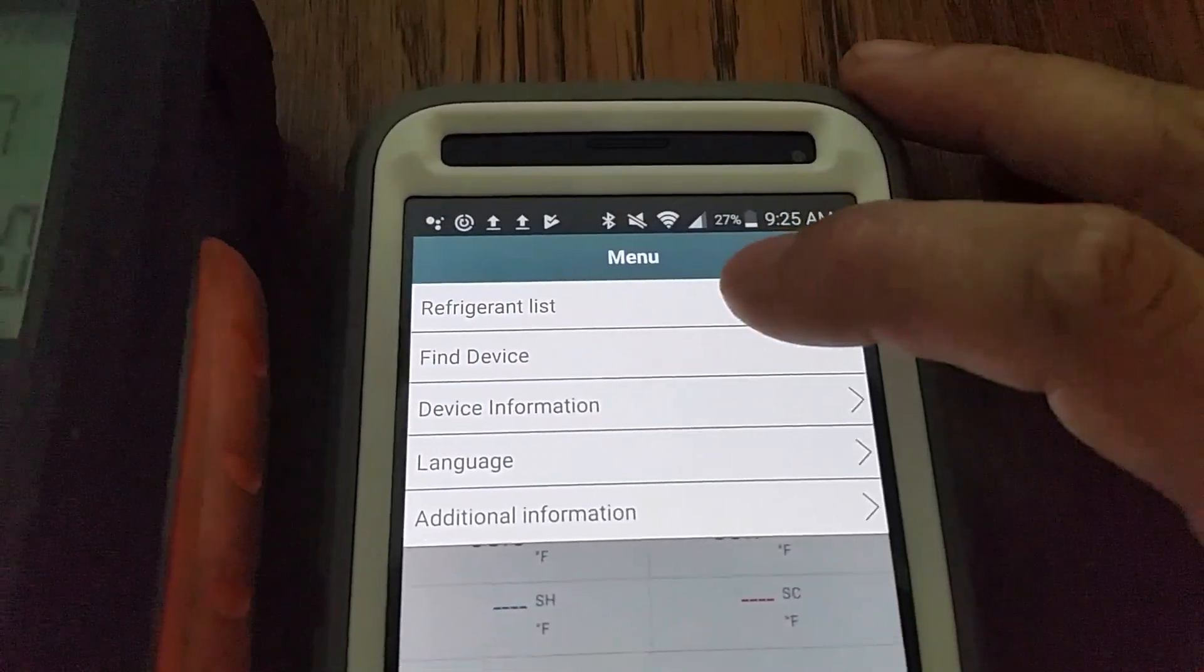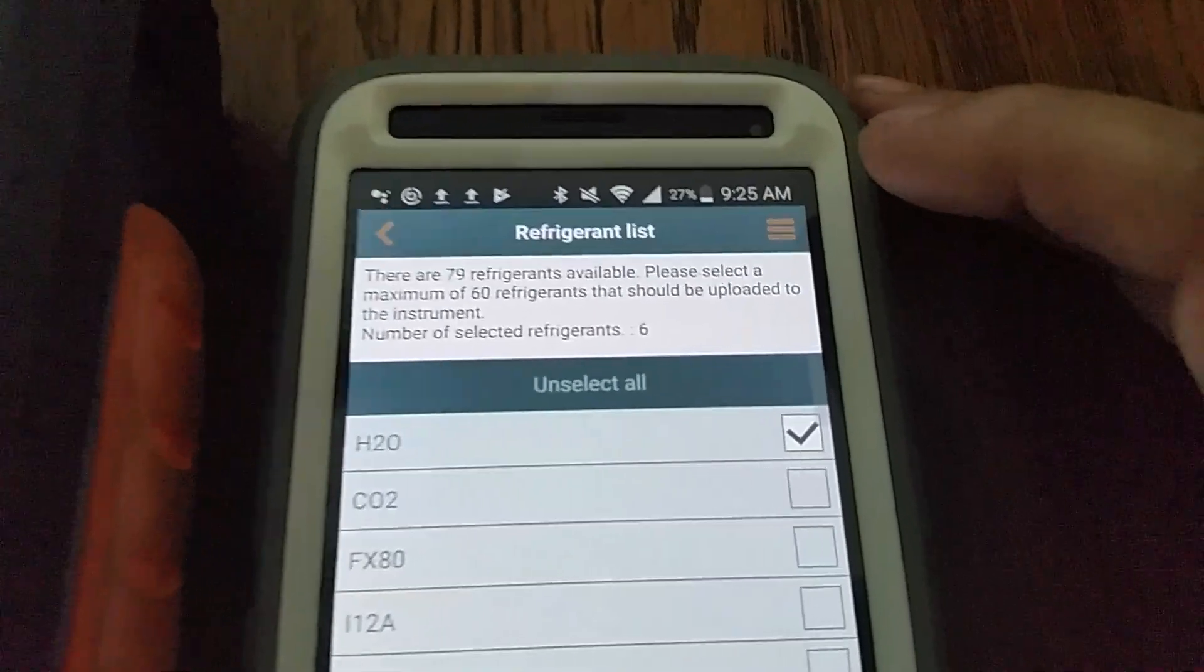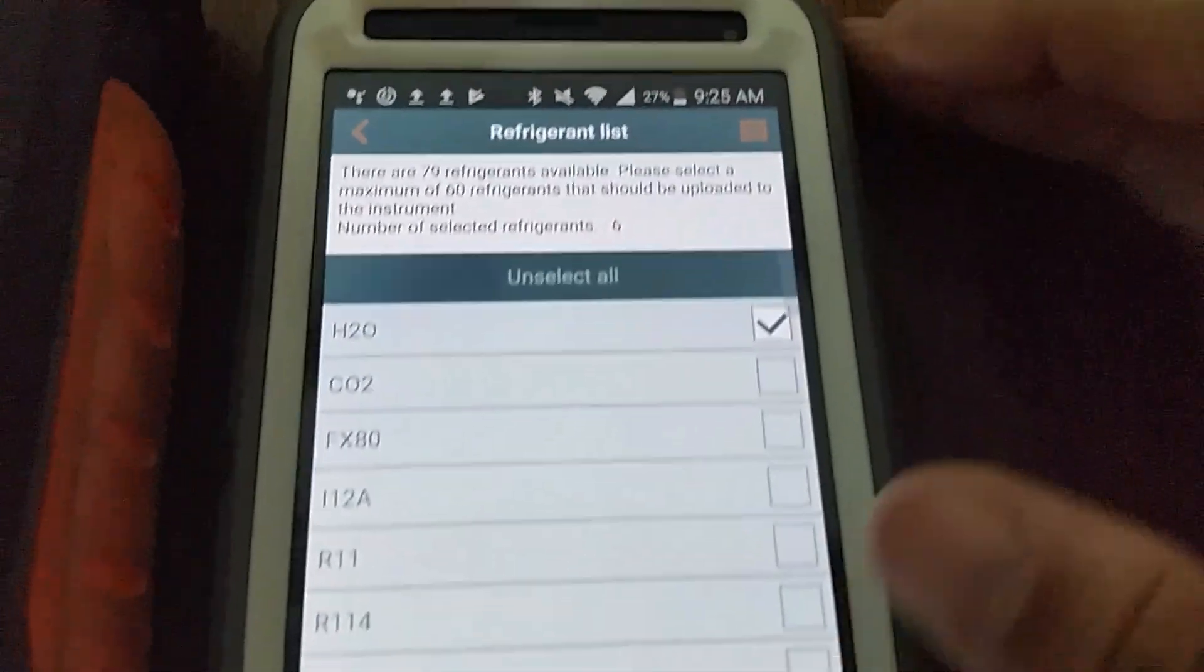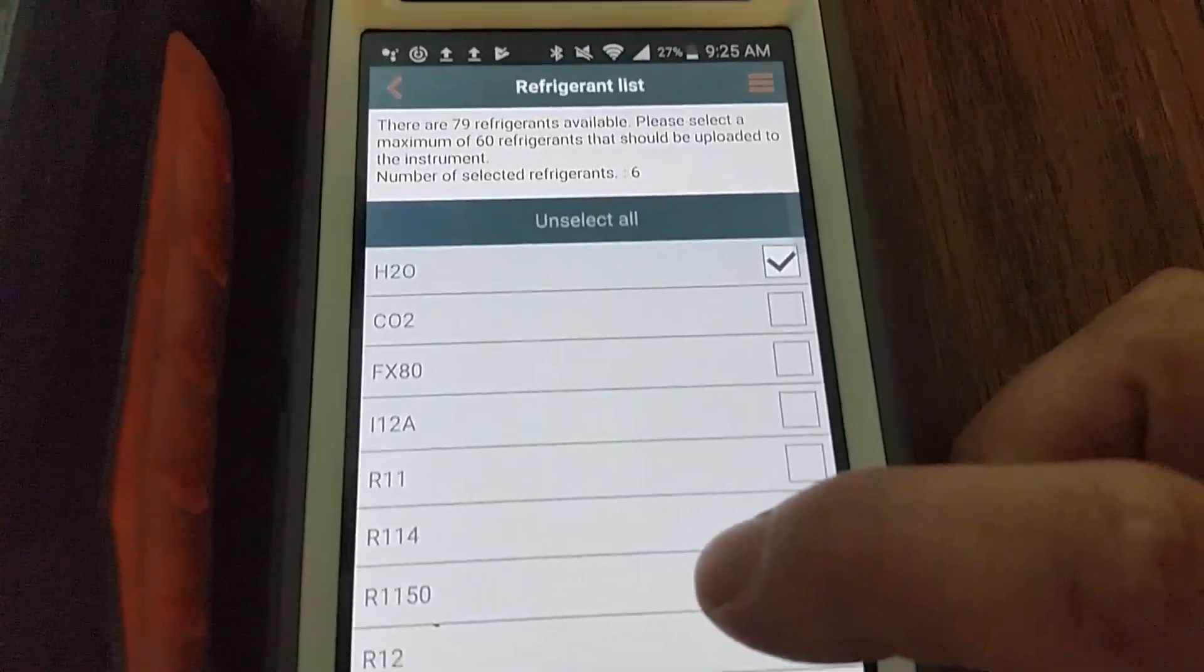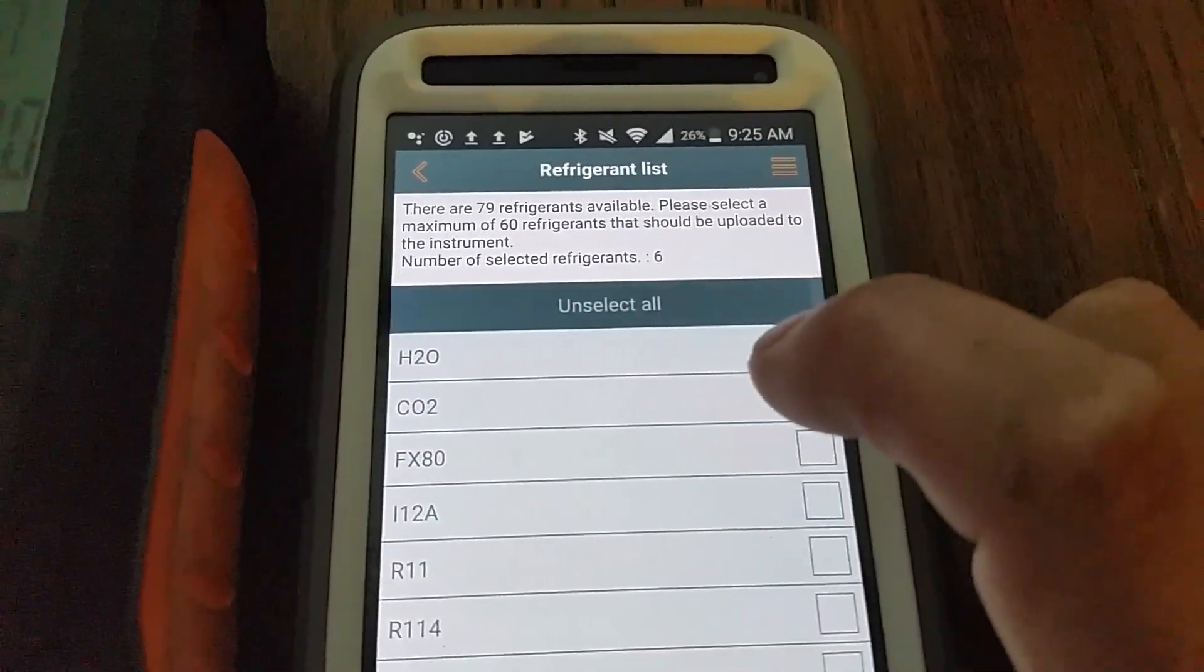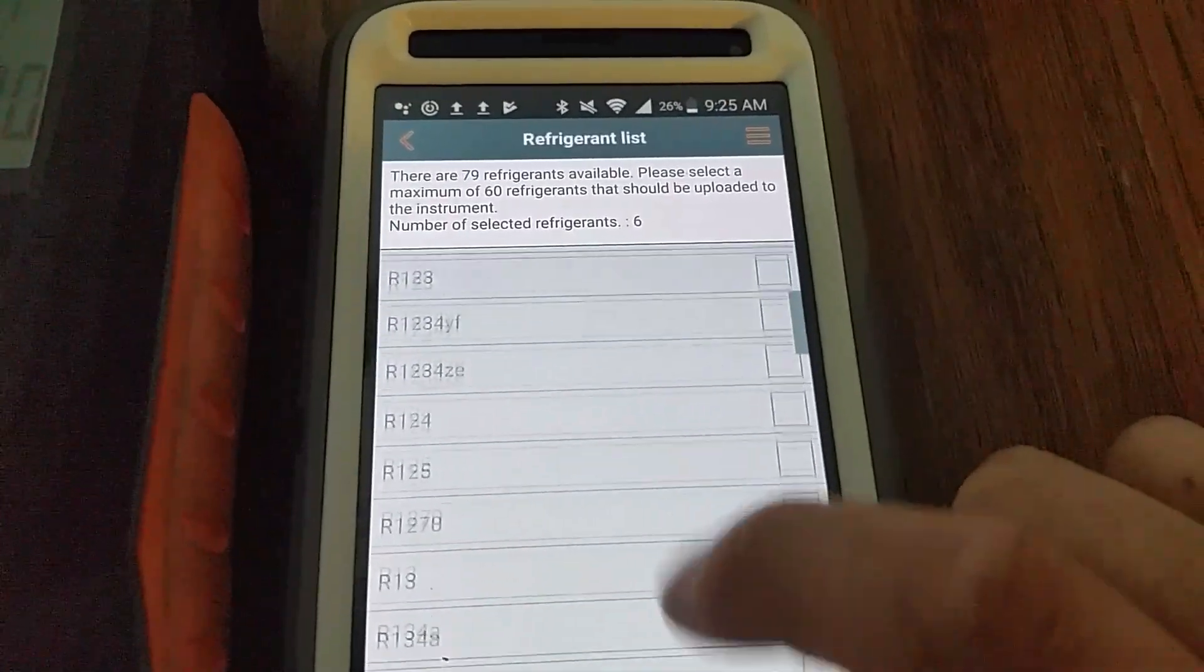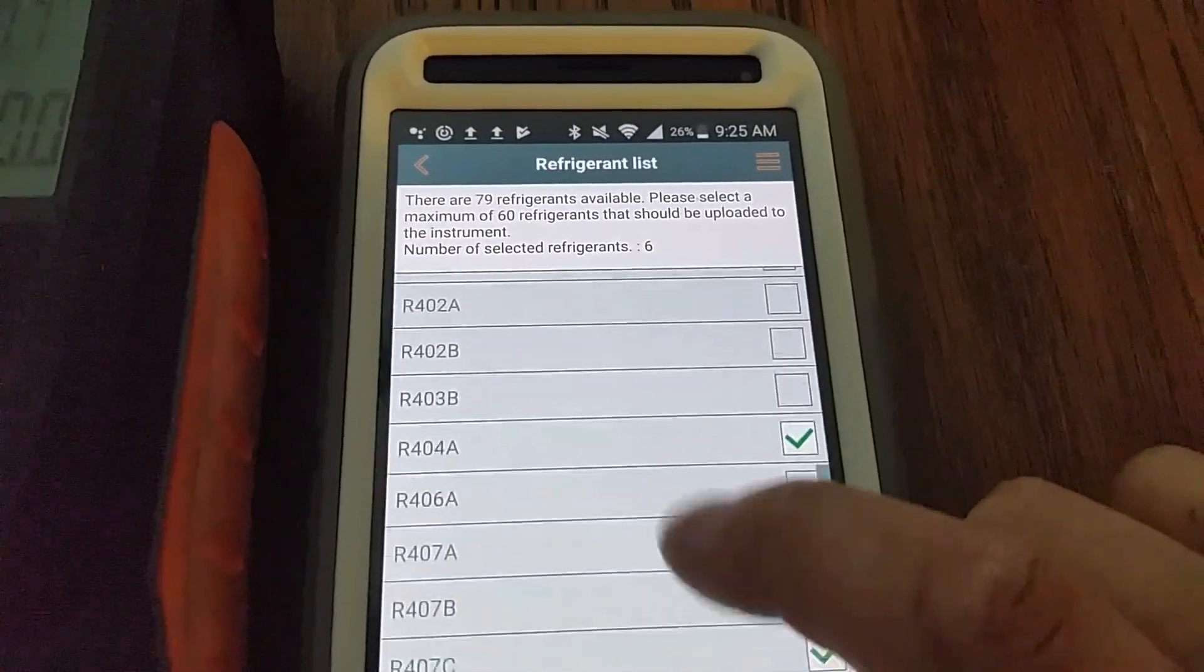All you do is select refrigerant list and basically you have the ability to go through and select or unselect whichever refrigerant you want or don't want. So you can see the number I've selected is 6 and you just go through, click which ones you want.